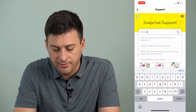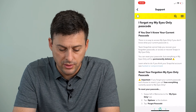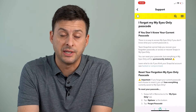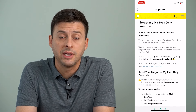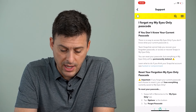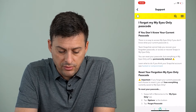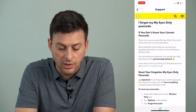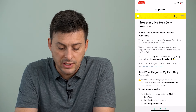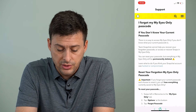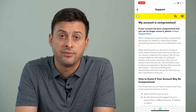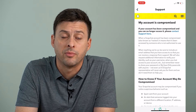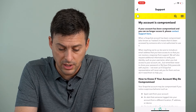Tap on 'I forgot My Eyes Only password.' Basically what it says here is that you'll lose everything if you reset that password. However, in the middle of the screen it says 'Learn what you can do if you think your account was hacked or compromised.' You can tap that, because if you don't know that password, maybe it was hacked or compromised — somebody changed that password.